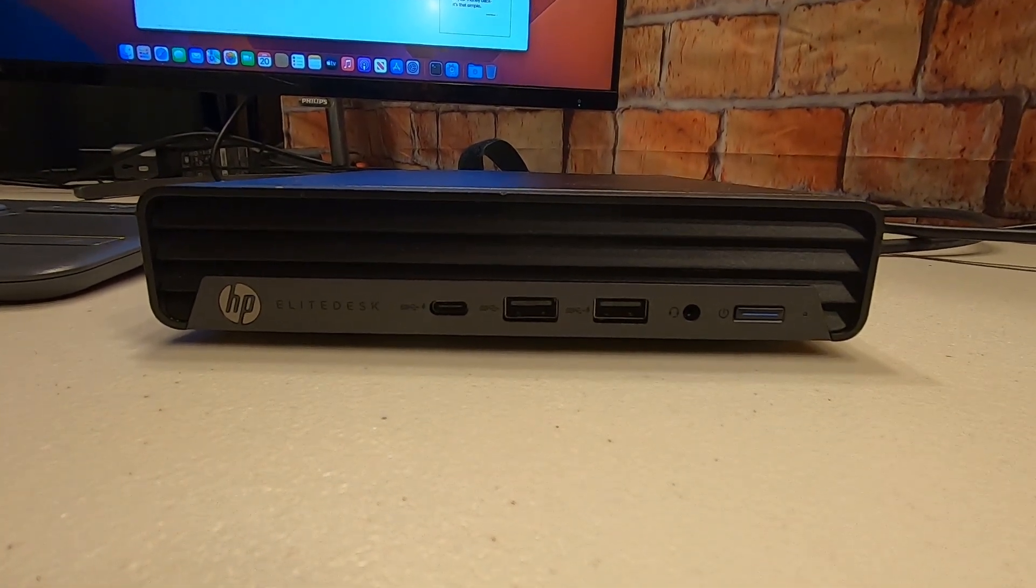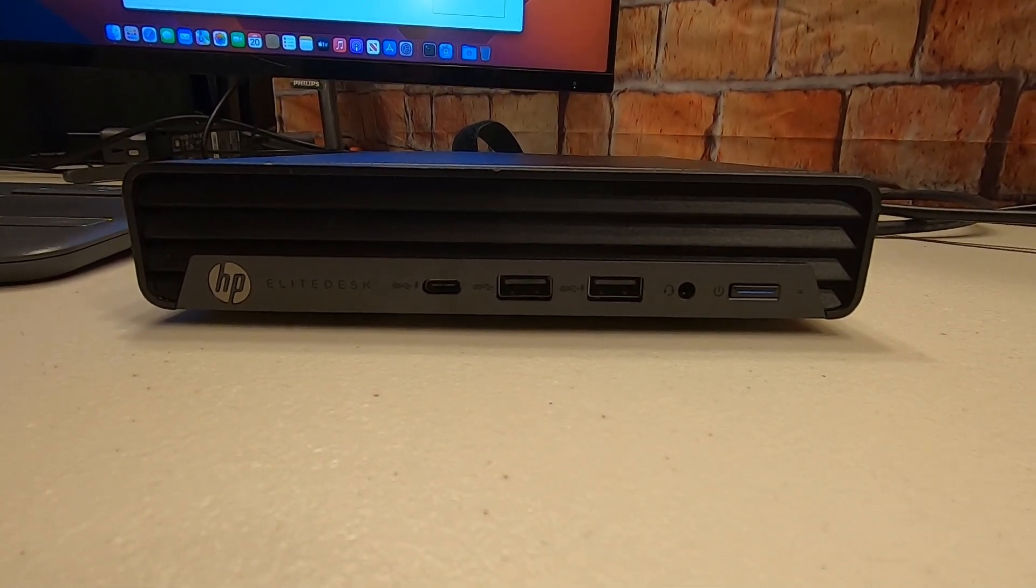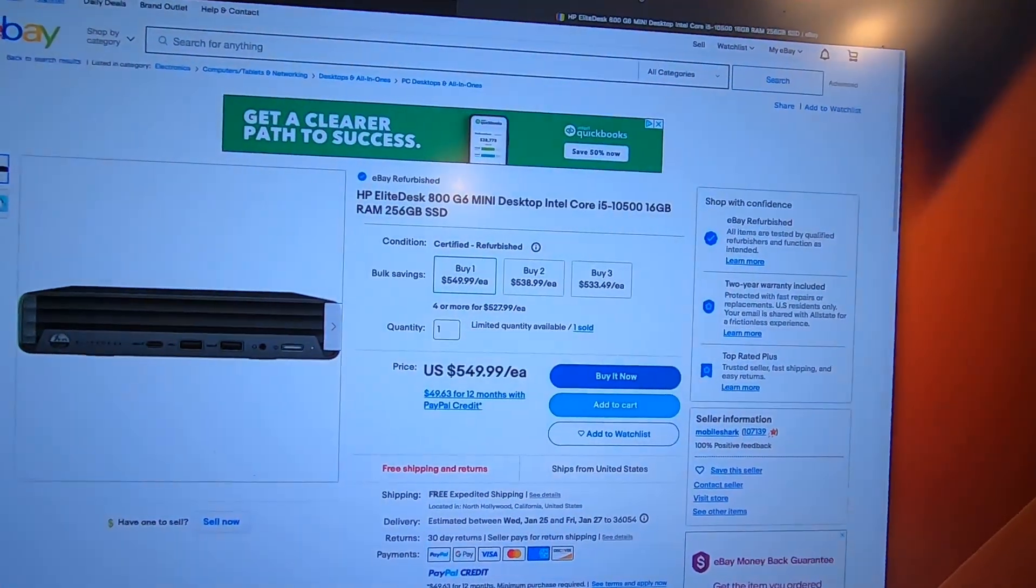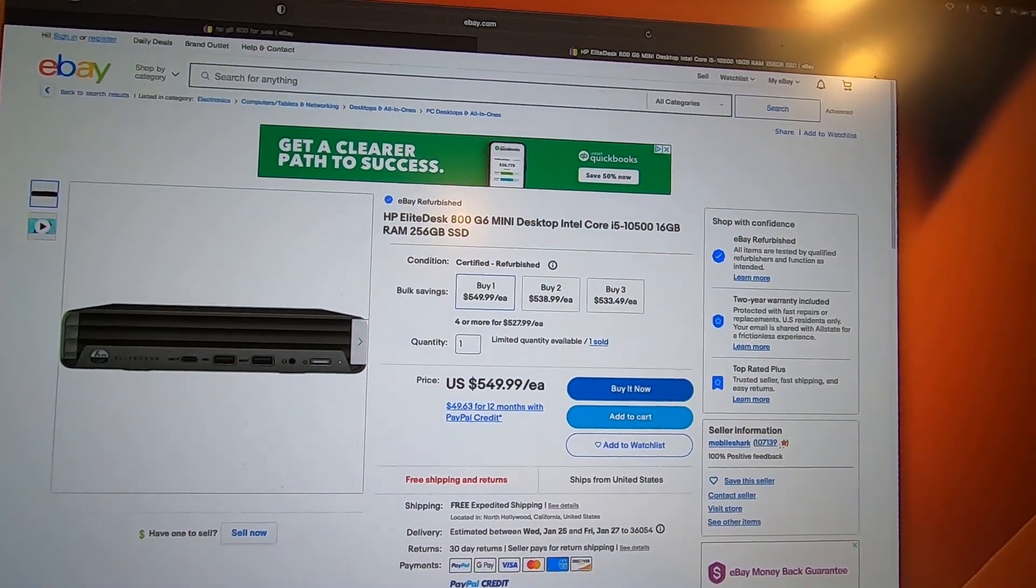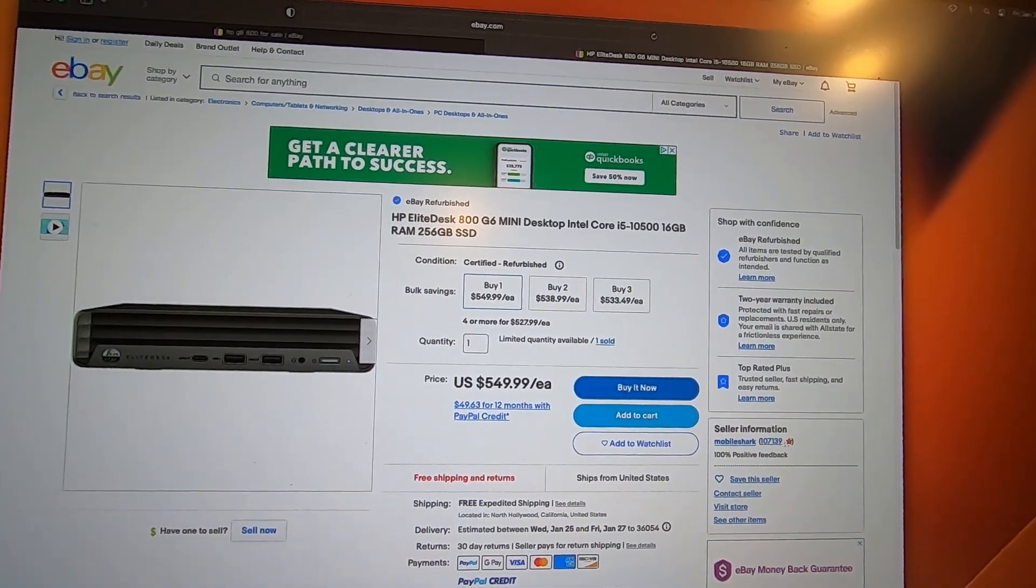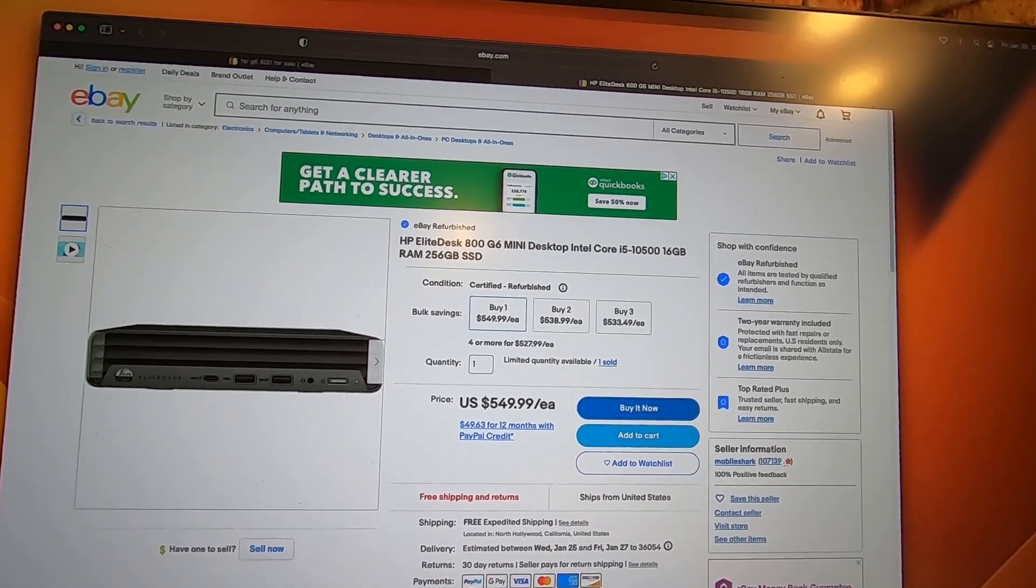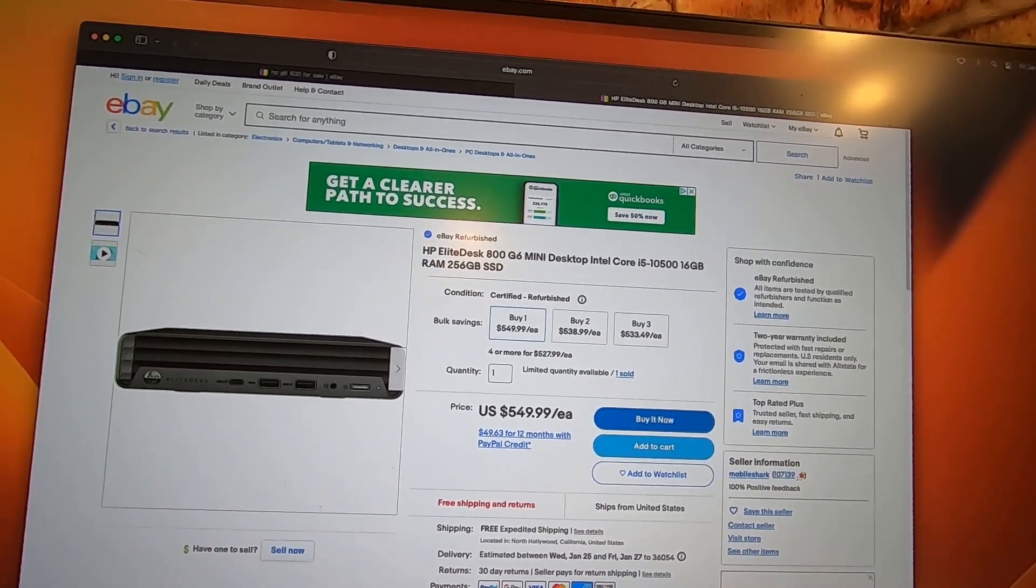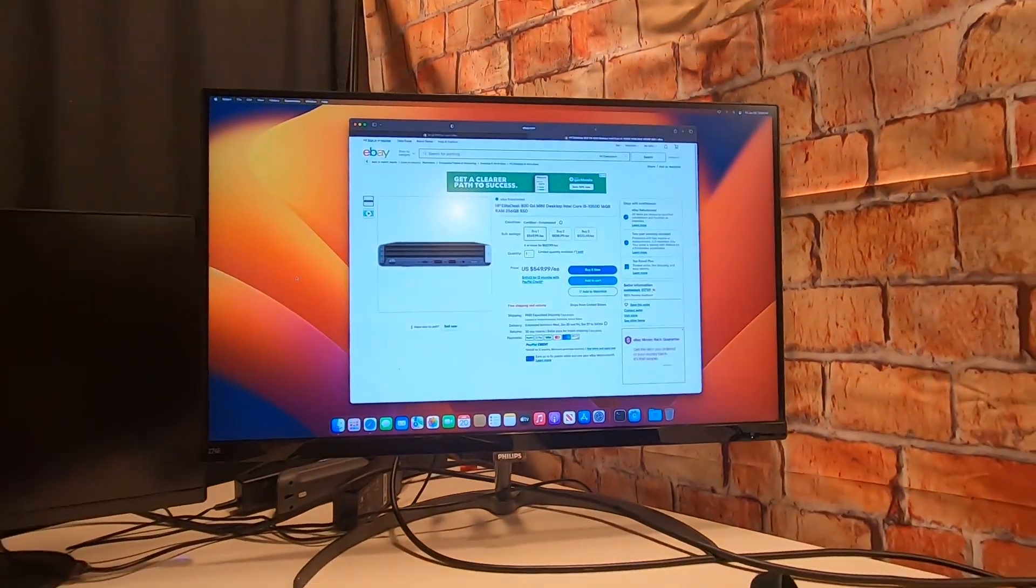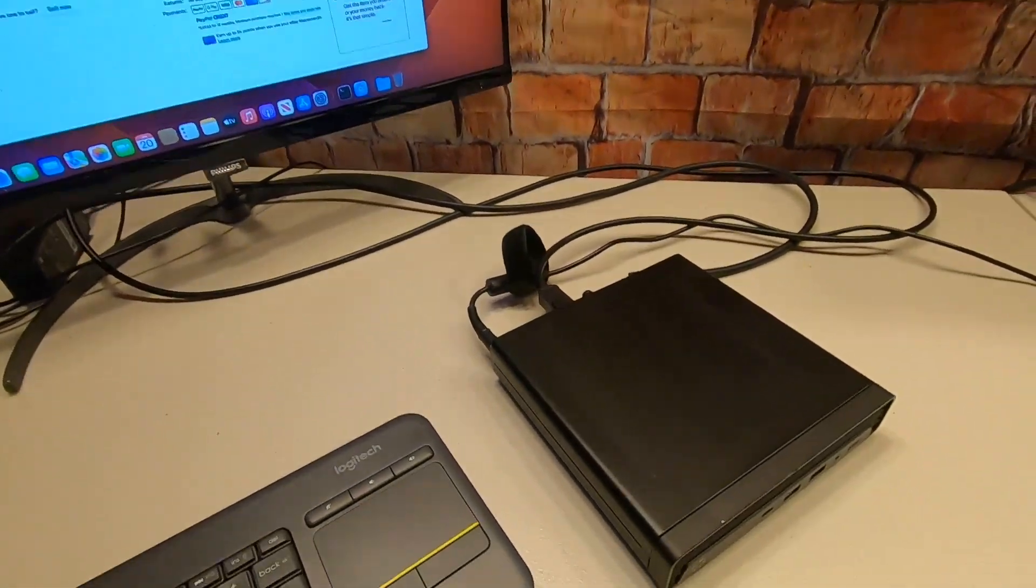The thing that's kind of cool about these is they're powerful because this is, as you can see here, a Comet Lake system, so it's pretty new. You can upgrade memory, you can put two hard drives in it—NVMes—and you can put a two and a half inch drive in it for Windows or data storage. I'm going to show you inside on this thing.